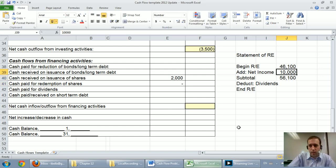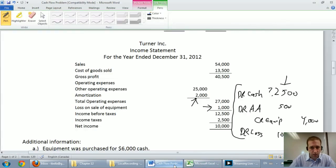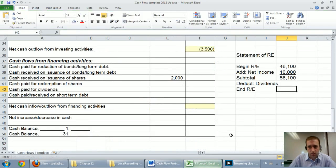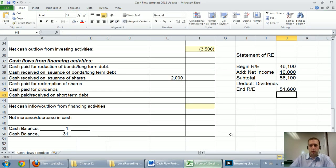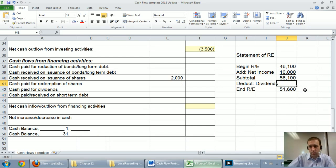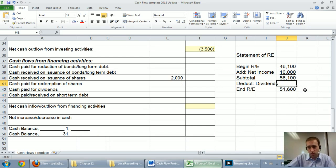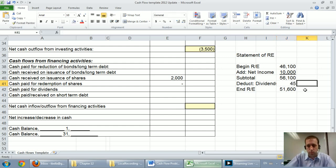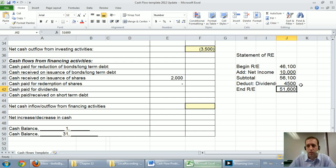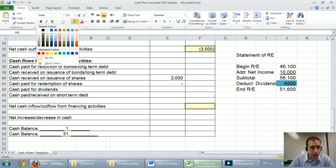We're going to deduct dividends that we don't know, but we do know our ending retained earnings. And our ending retained earnings was $51,600. So we can infer our dividends. We can figure out our dividends. Our dividends is just the difference between $56,100 and $51,600. The difference is $4,500. So that is the amount of our dividends.